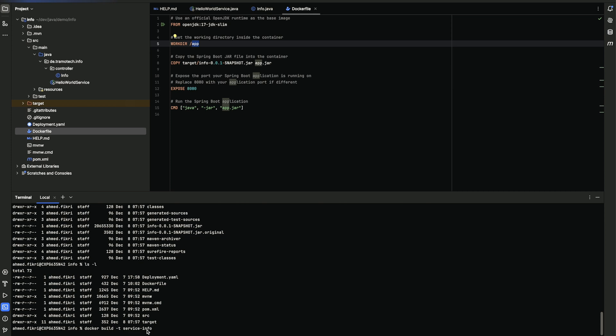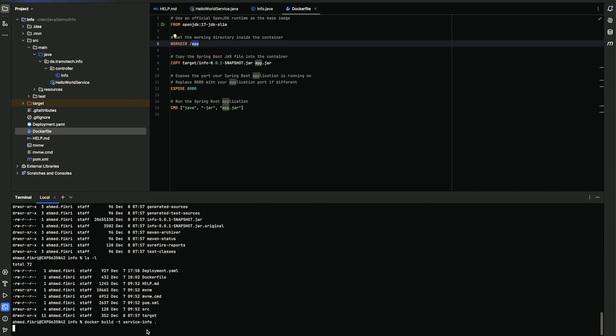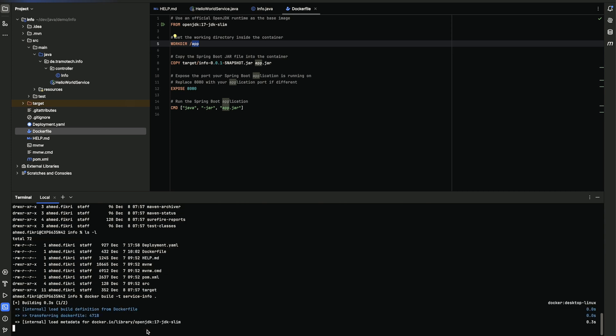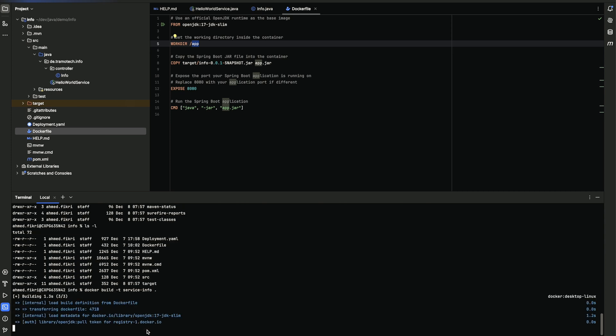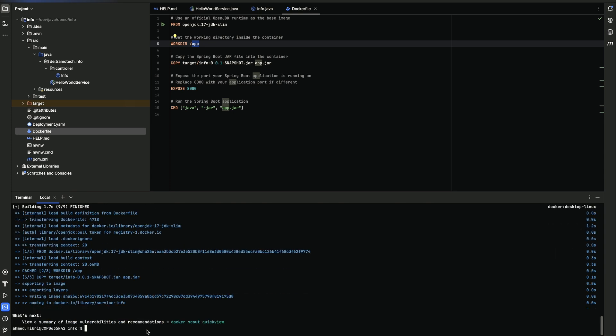We'll call our image service-info. And as you see the docker image has been created.